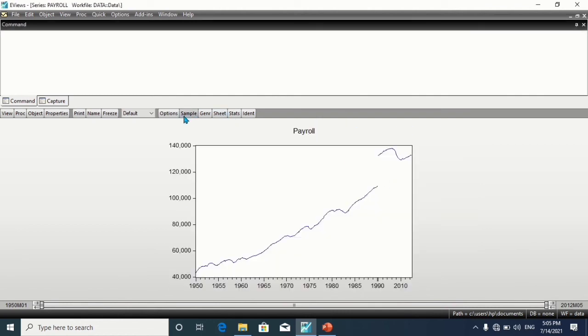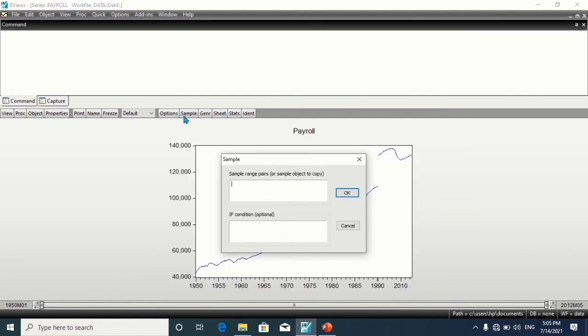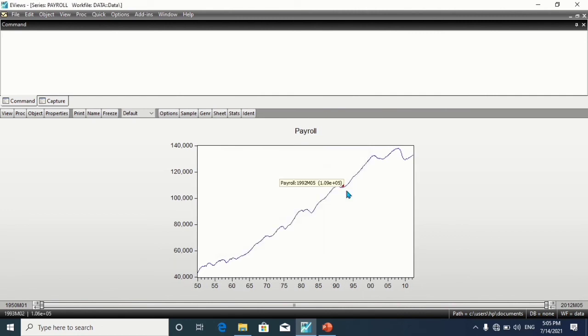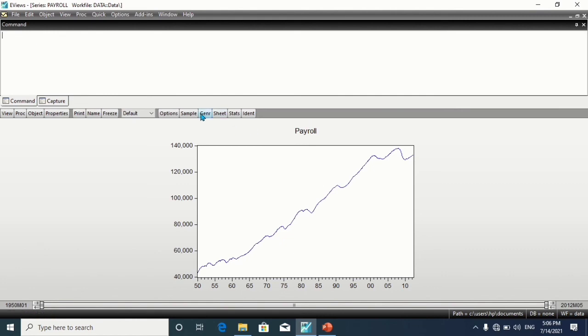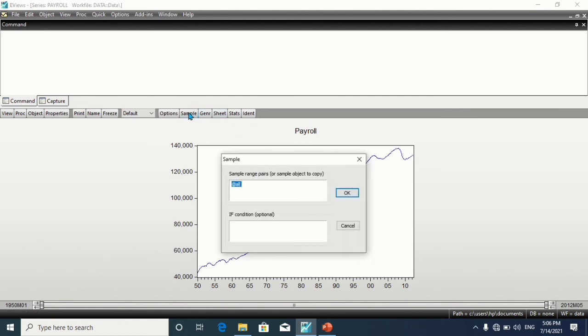Let's return it back to the full dataset. Suppose we'd like to exclude the last 100 observations from the work file range. Click on Sample, then @first, we're excluding the last 100 observations, @first @last minus 100.